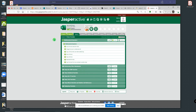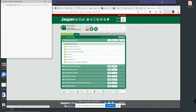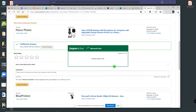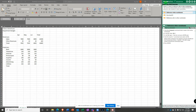Alright, here we go with another one. Jasper Active Excel Lesson 3, Exercise 2: Referencing Other Worksheets. This one can be a little bit tricky if memory serves, so let's make sure that you pay close attention. Here we go.